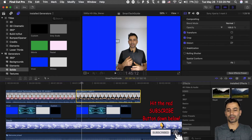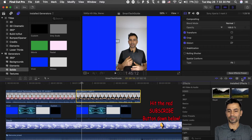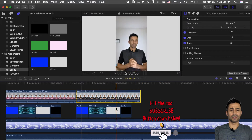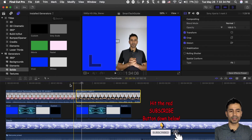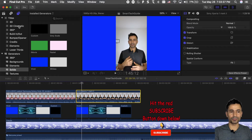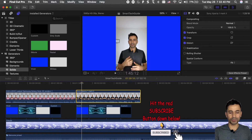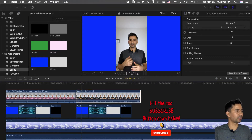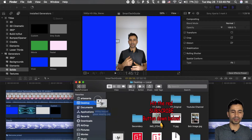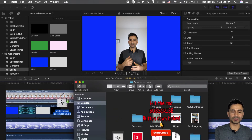Now starting Final Cut Pro X. First of all, when you launch it you won't have anything. You can apply an existing background from this section, or you can import it from the Finder by dragging and dropping onto this section right here.